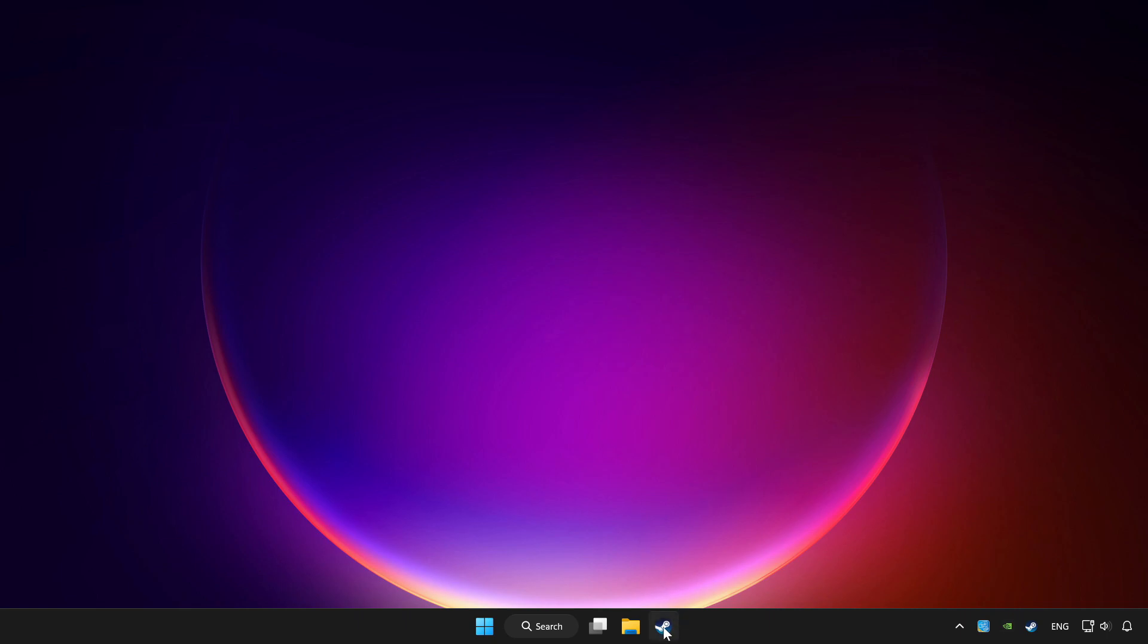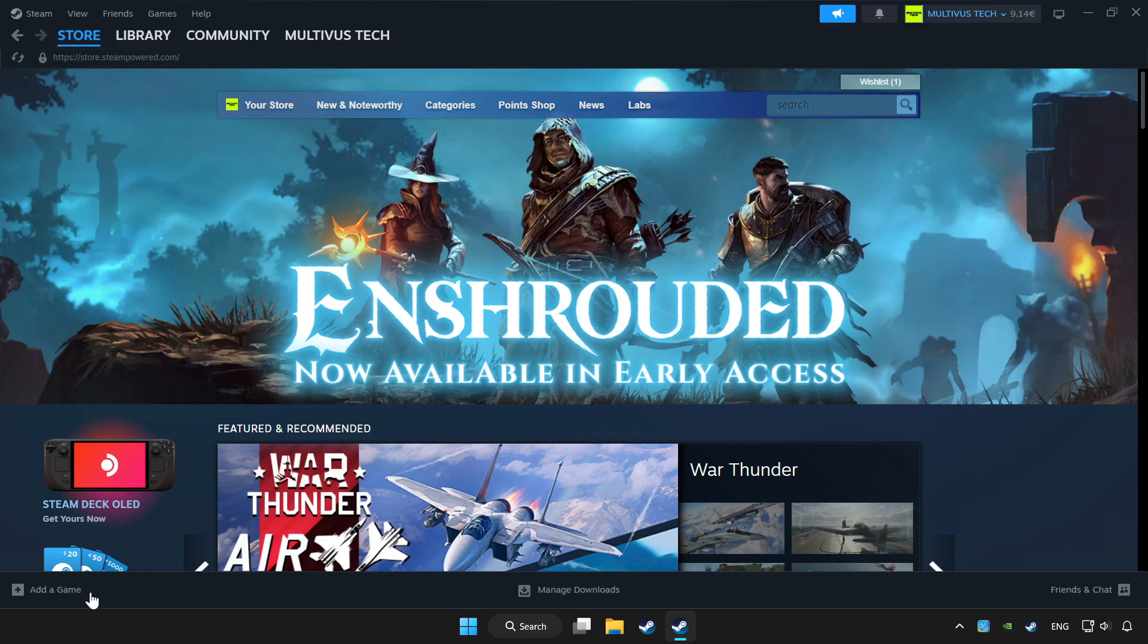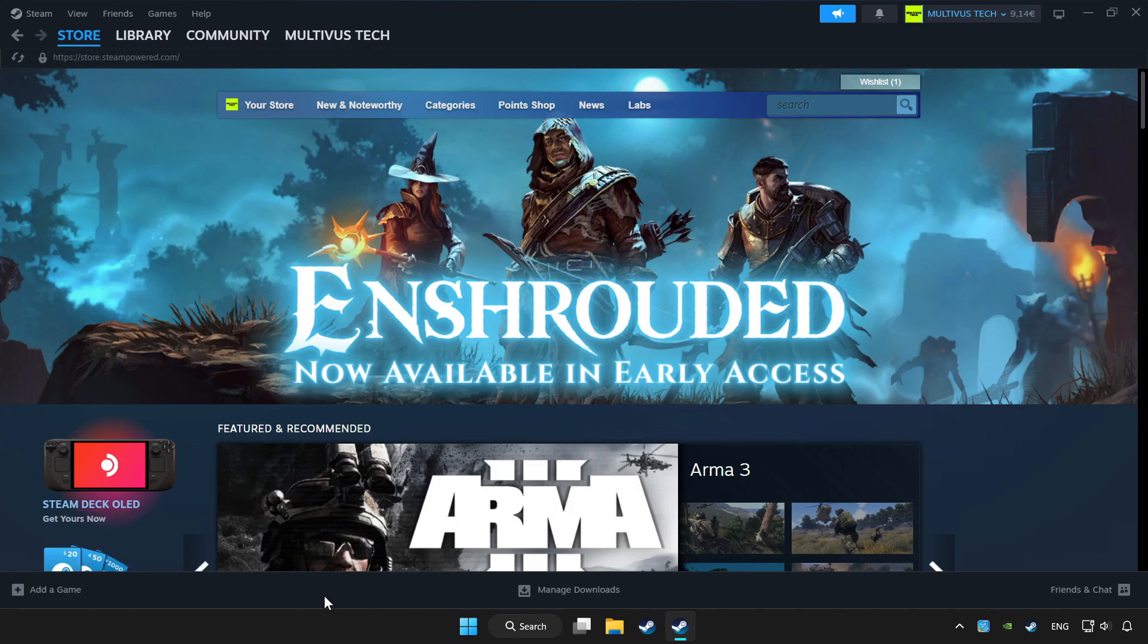Open Steam. If you don't have the game on Steam, add it by add a game. Click add a non-Steam game and choose the game.